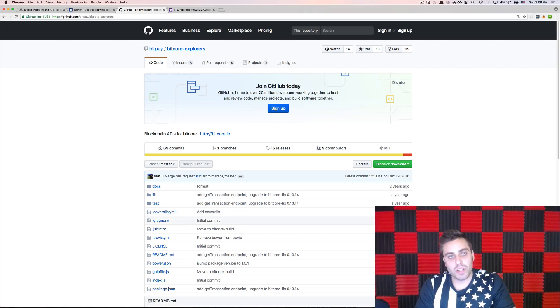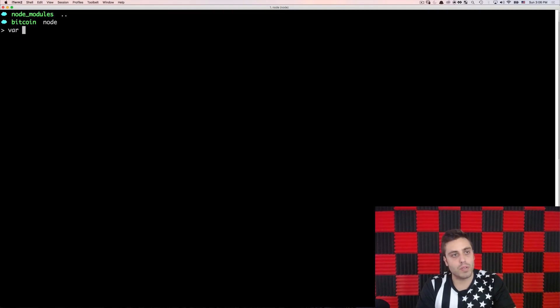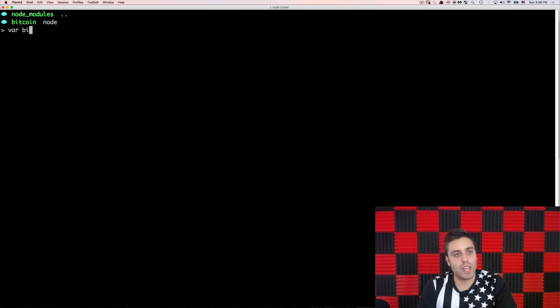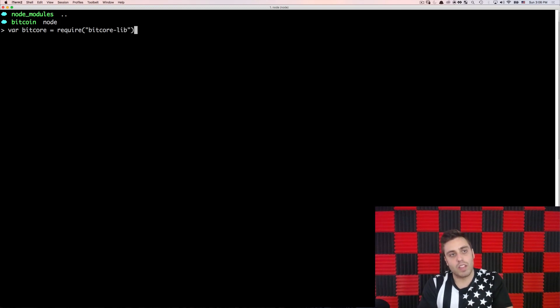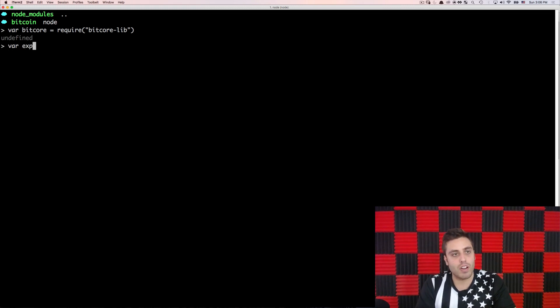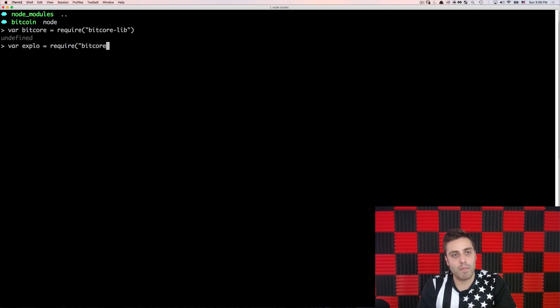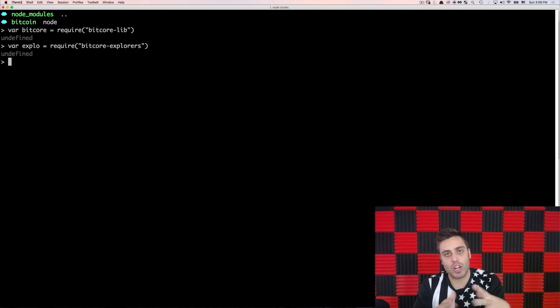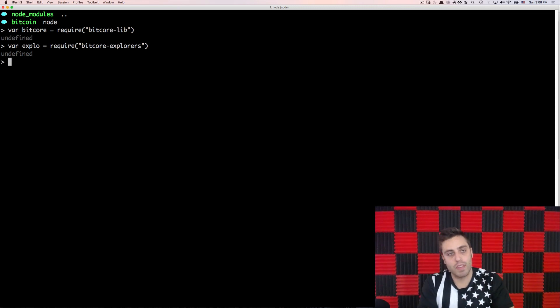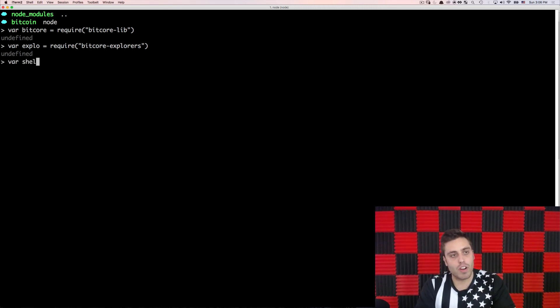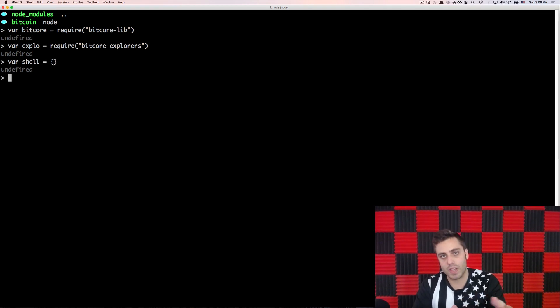Now, I'm going to open a node console, and I'm going to load two variables. I'm going to make a variable called Bitcore, which requires the Bitcore Lib component of the library, and this is just going to have all the low-level tools for formatting Bitcoin data. I'm also going to make a variable called xflow, which is going to require Bitcore Explorers, and this is going to contain all the API integrations for interacting with a remote Bitcoin node that BitPay is hosting. And then I'm going to make one more variable called shell, which is just an empty object that I can use as a global variable to write data to.